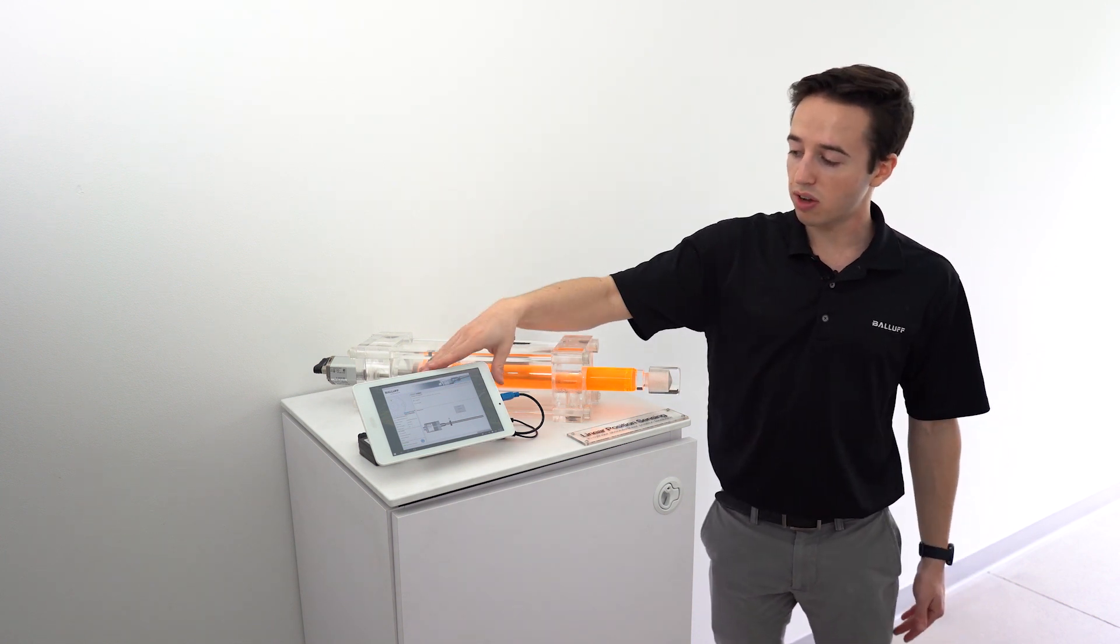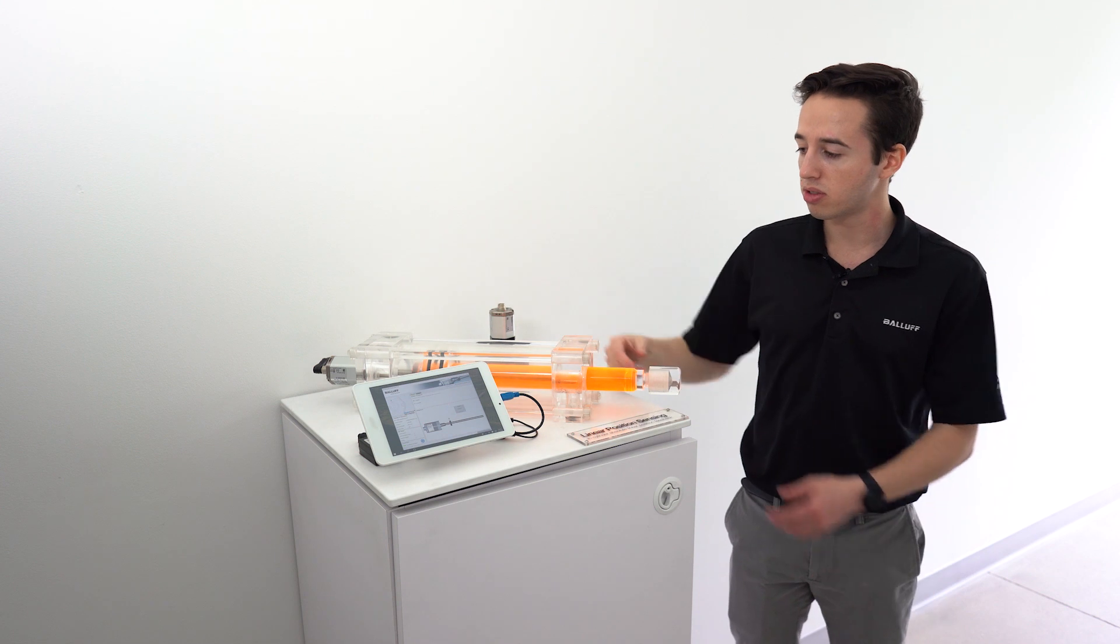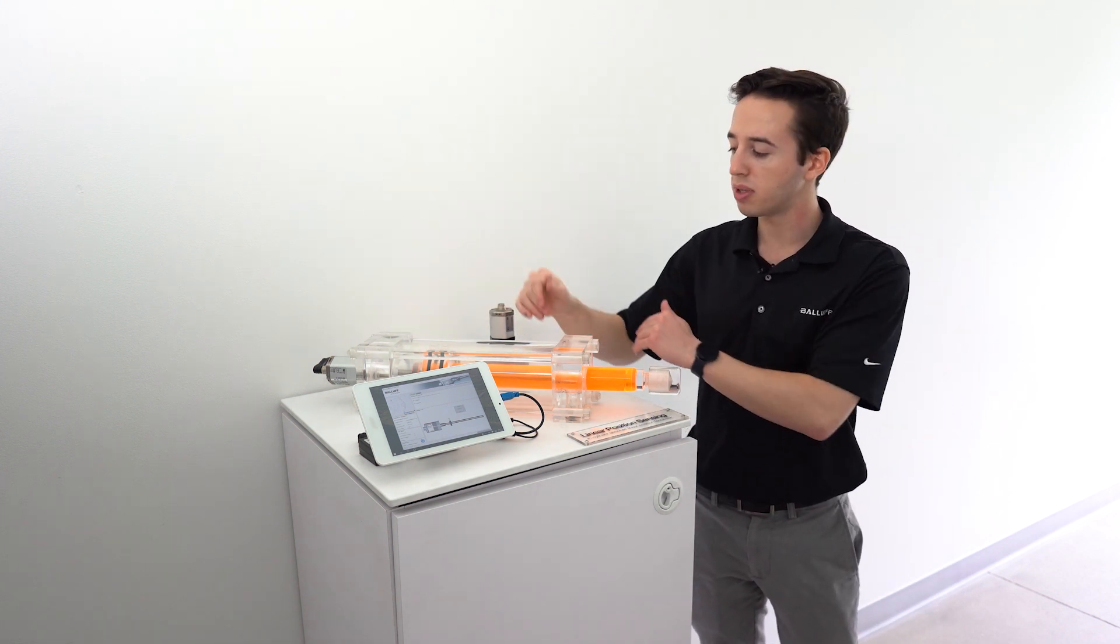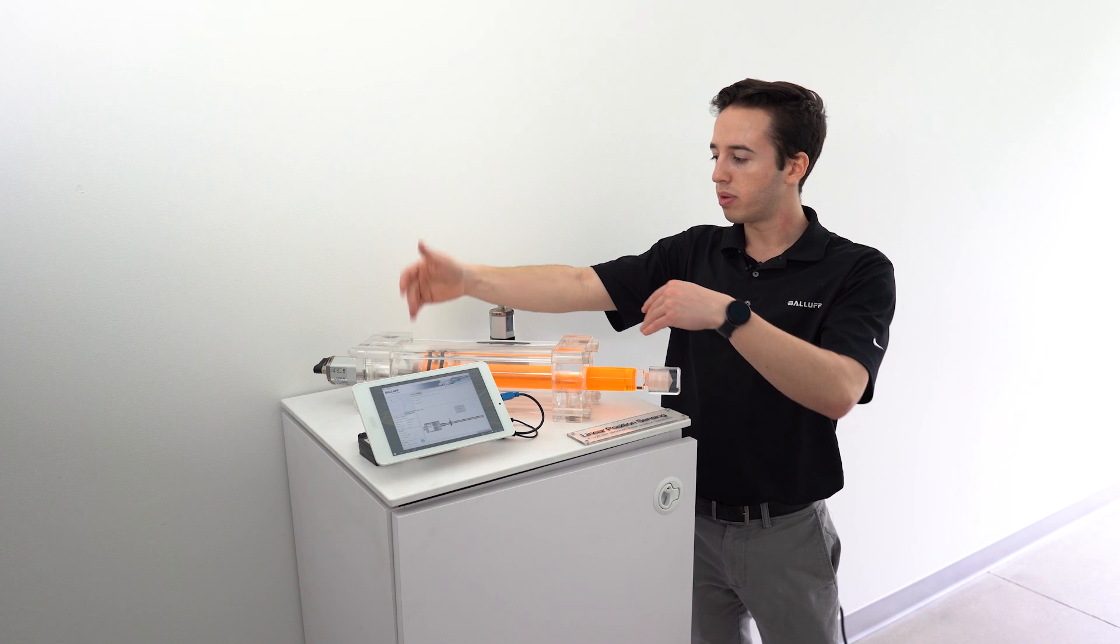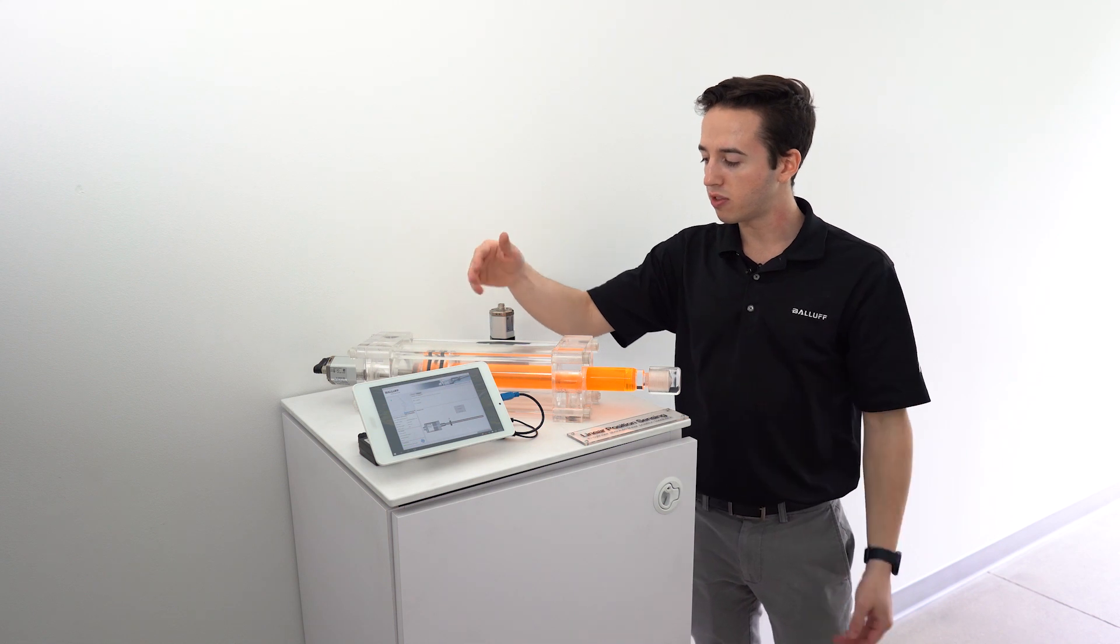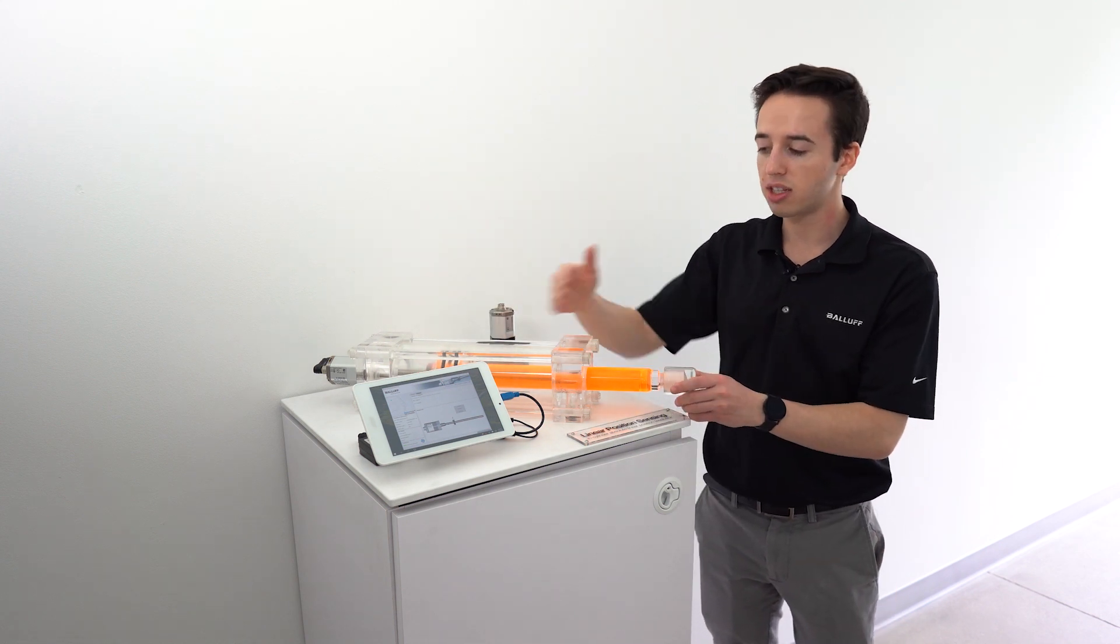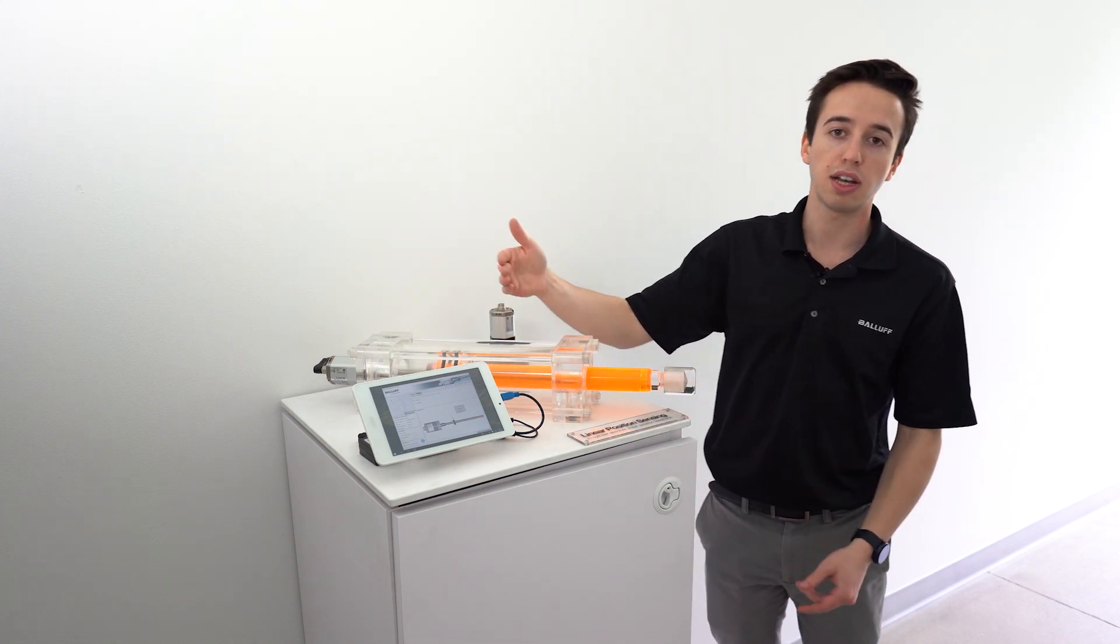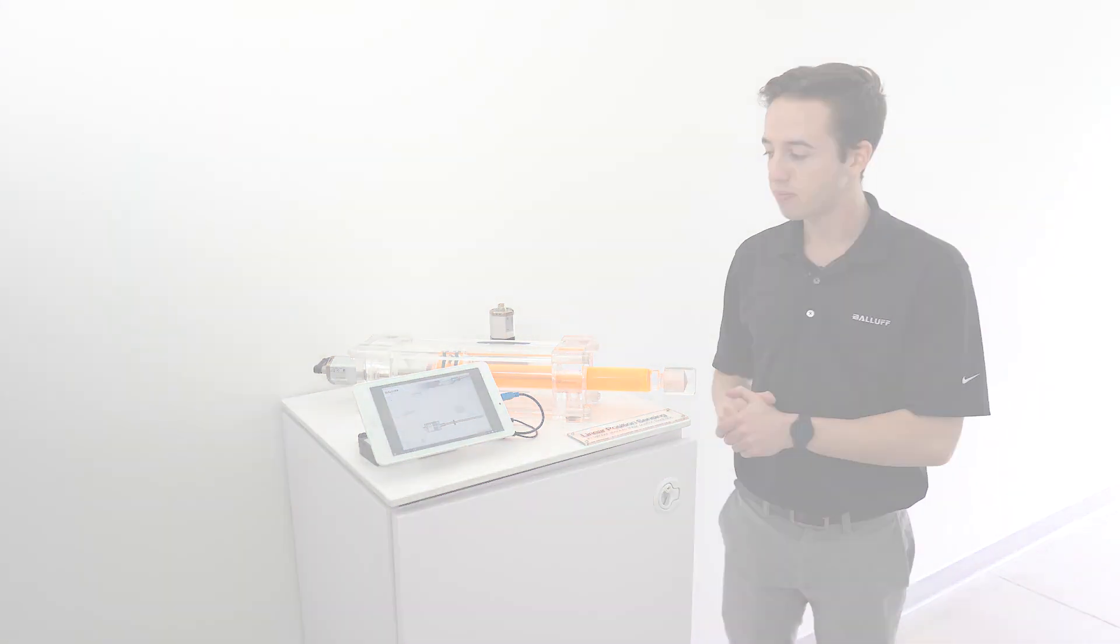And within the software you can also change the set points so if you don't need the full measurement range of the BTL, you just need from the beginning of the cylinder halfway down, you can change that in the software and it will automatically scale that output for you.